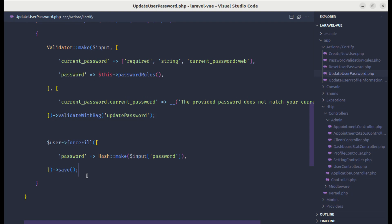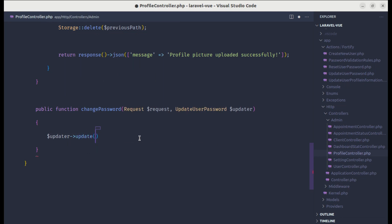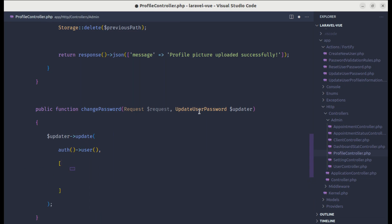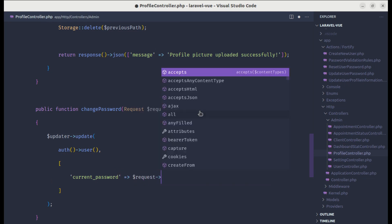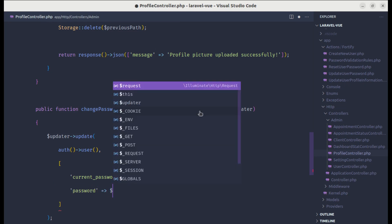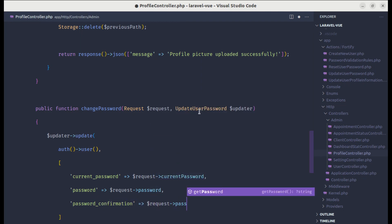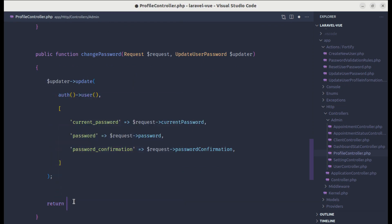We'll use that here. We can simply call updater->update(), passing the authenticated user as the first argument, and as the second argument an array of data: currentPassword from request->currentPassword, password from request->password, and passwordConfirmation. After the password is updated we can return a success response using return response()->json().